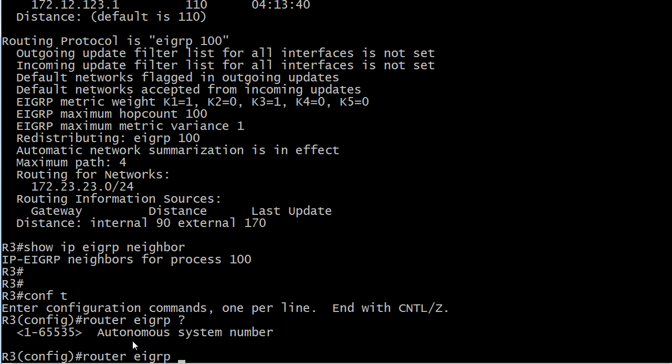See the difference there? We had a process number here for OSPF, we have an AS number here for EIGRP. Now that may kind of sound like we're picking nits, splitting hairs, but they're totally different things.